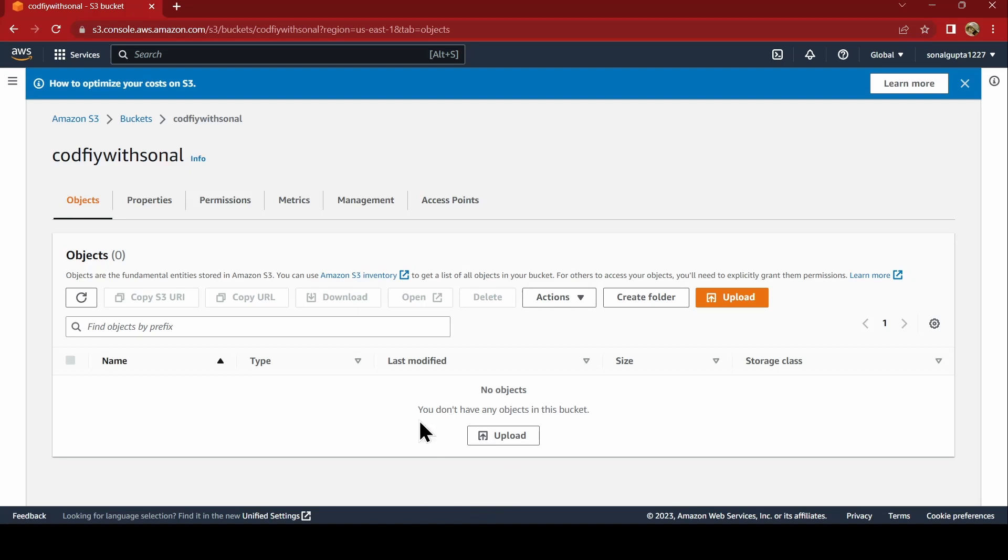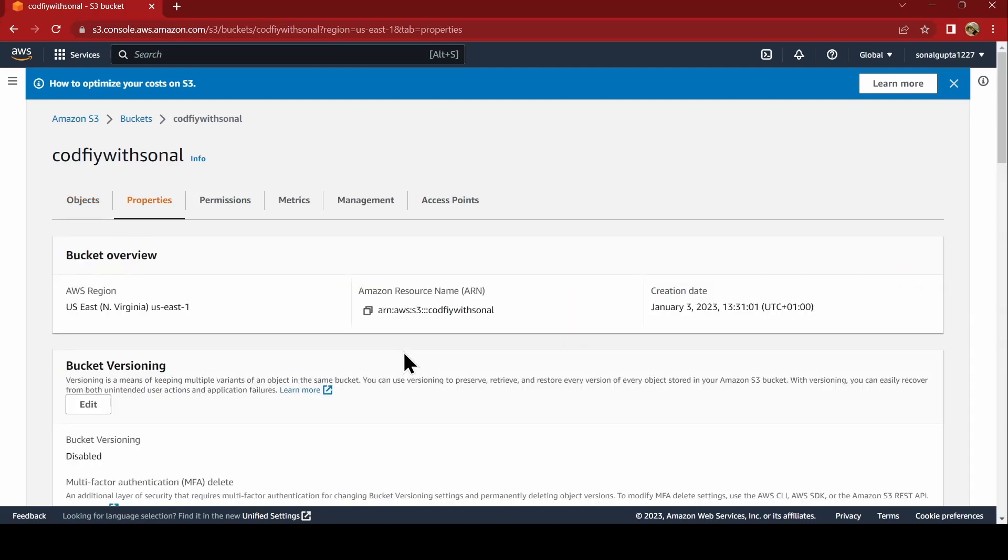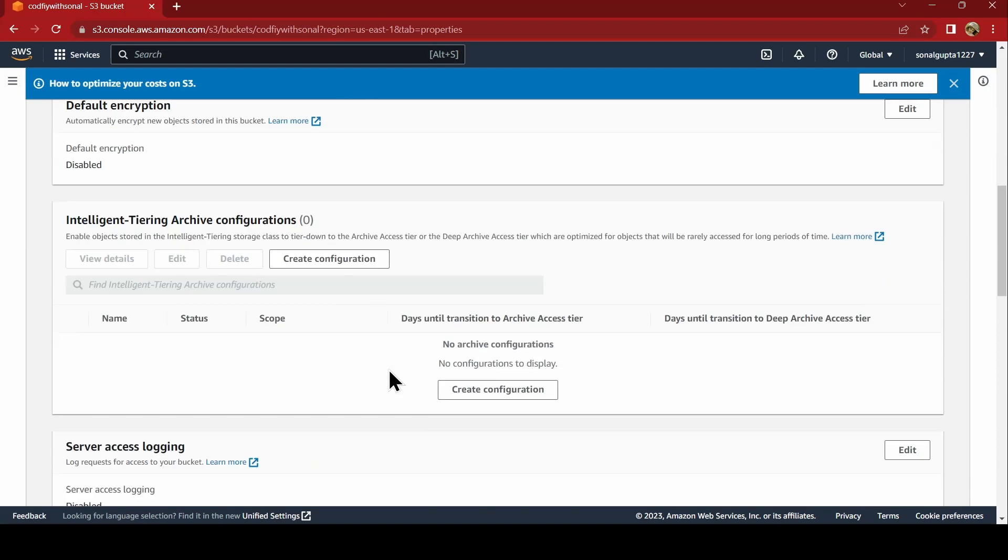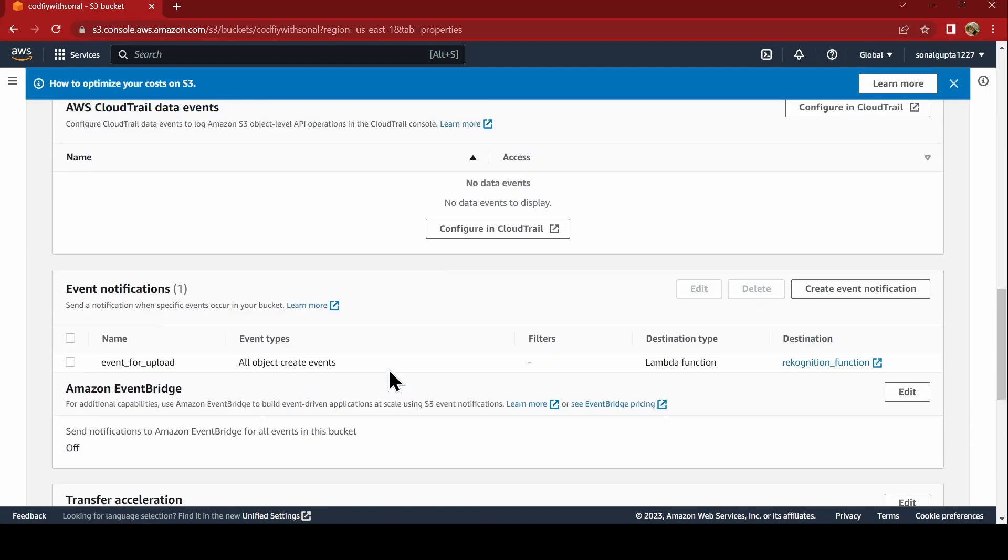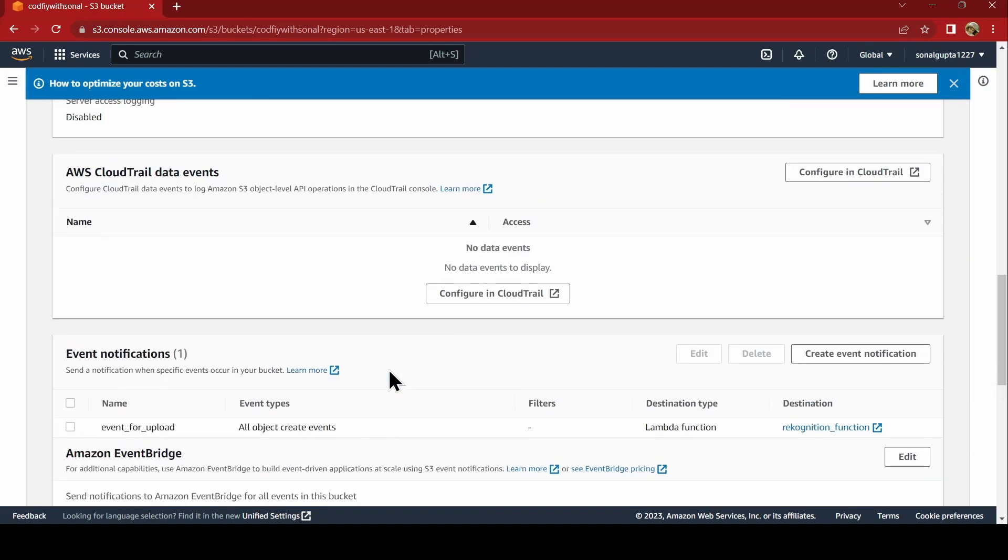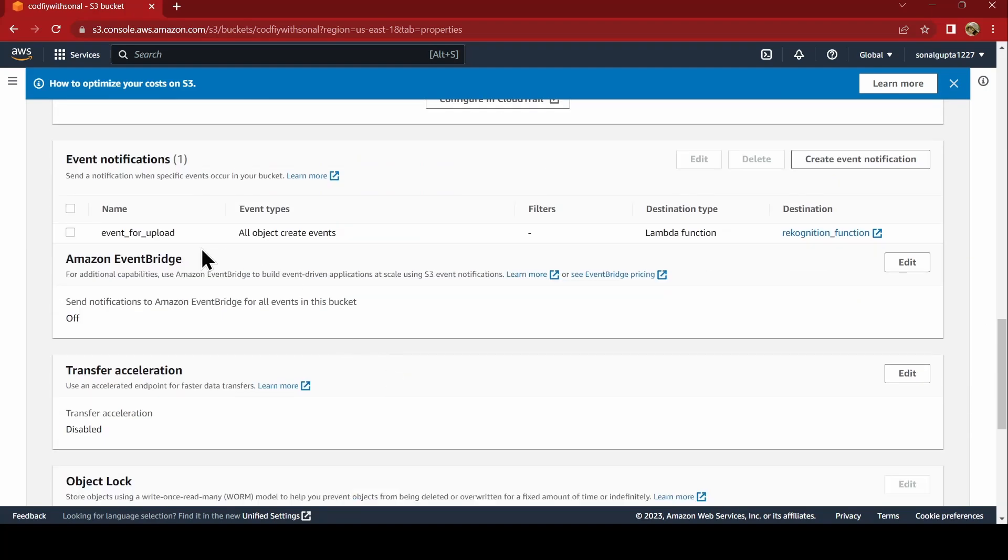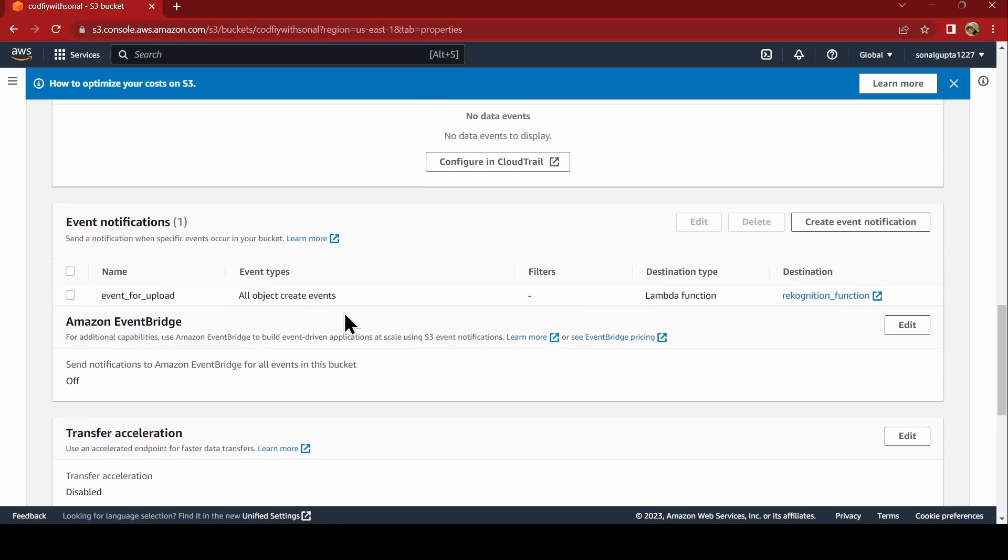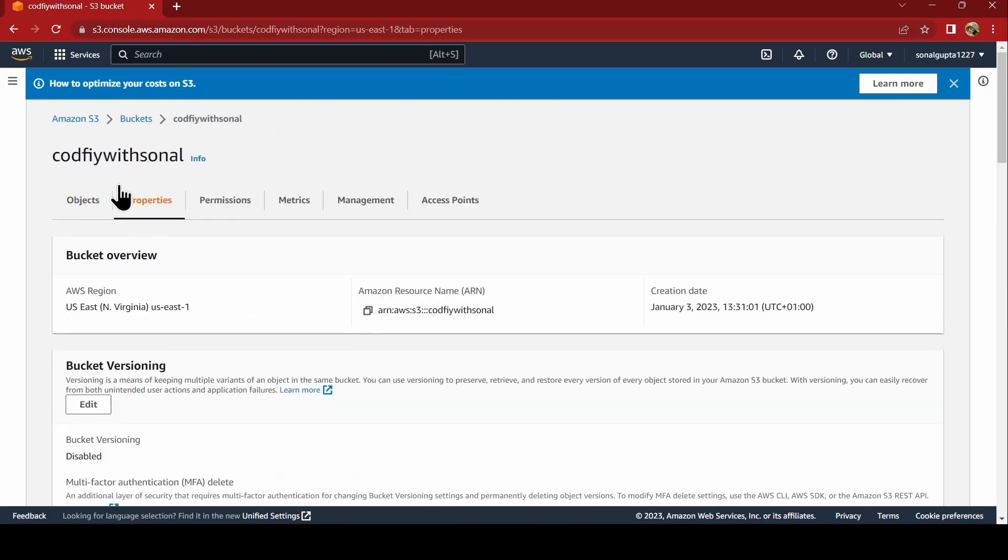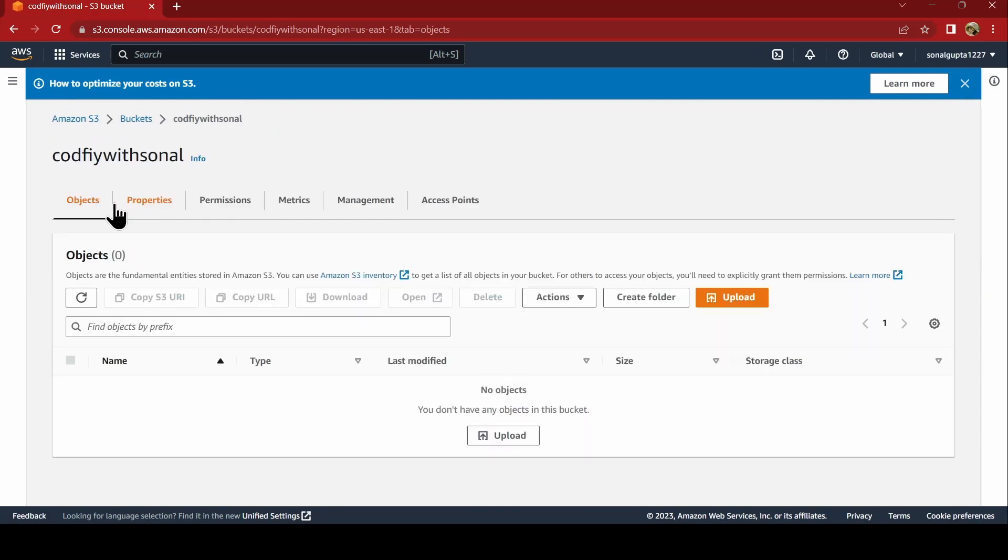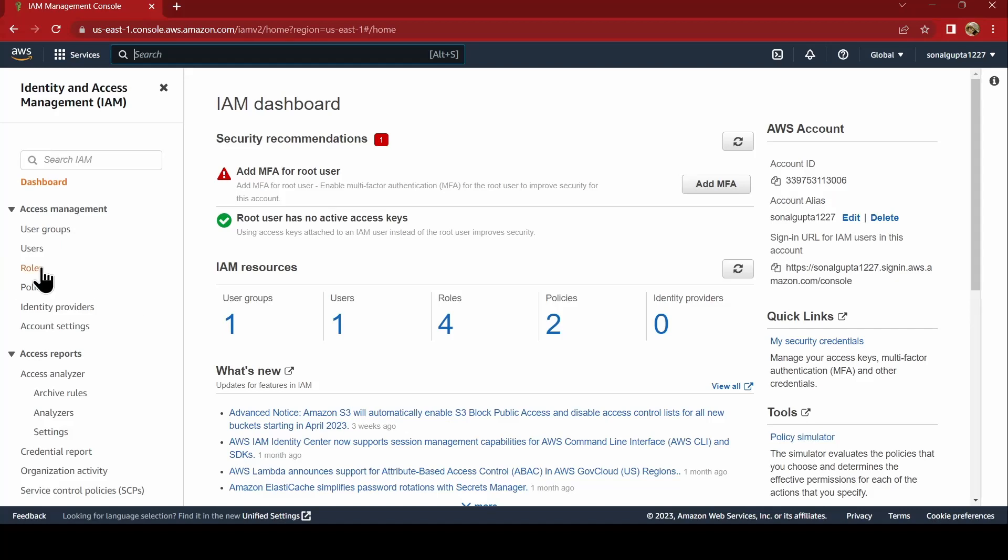Once that object is uploaded, the Lambda function will get triggered because we have enabled event notification that whenever the event is getting created, it has to call this and it has to go to our Lambda function destination. That Lambda function will process our Rekognition service and then it will upload the details labeling system to the DynamoDB table.